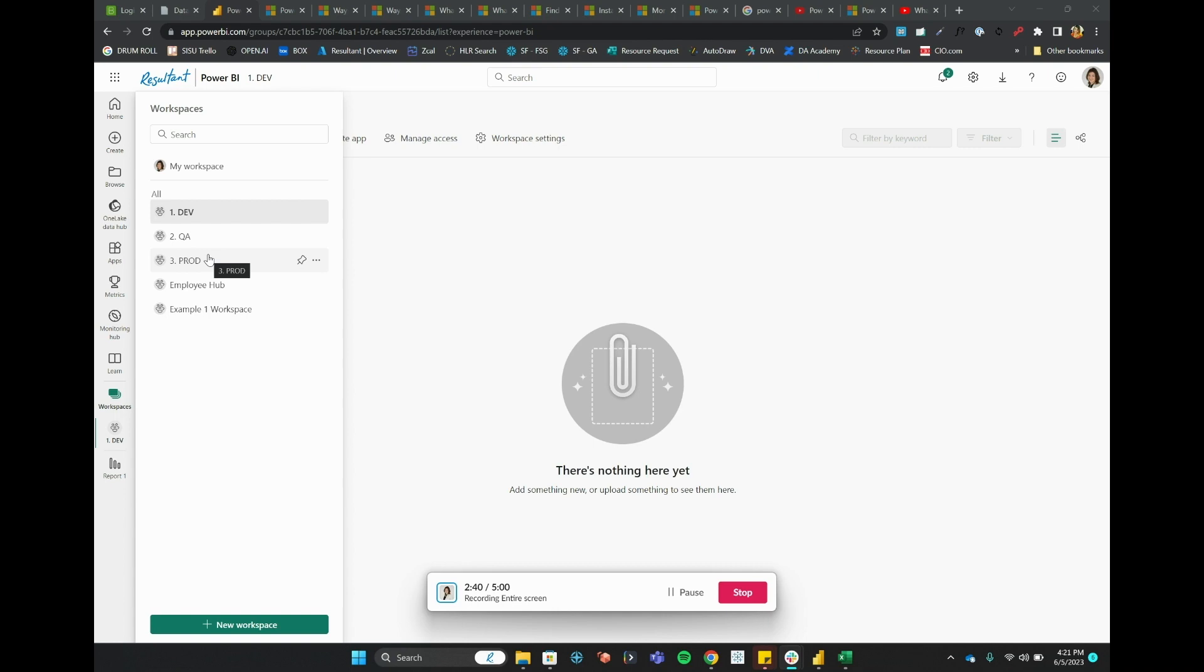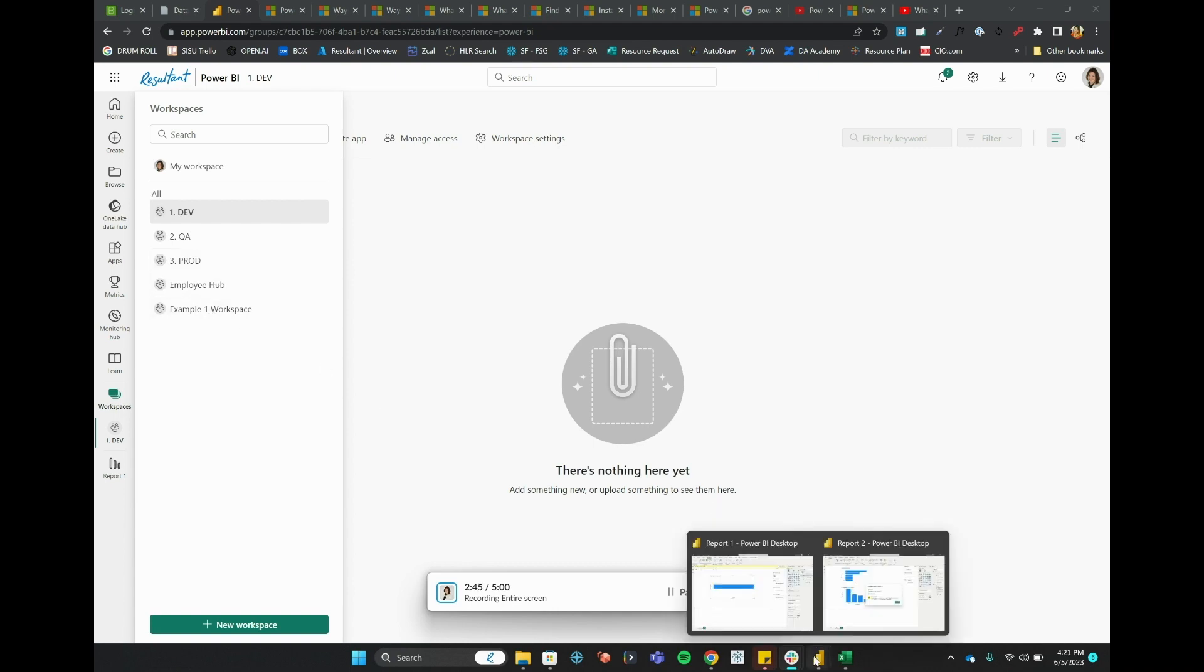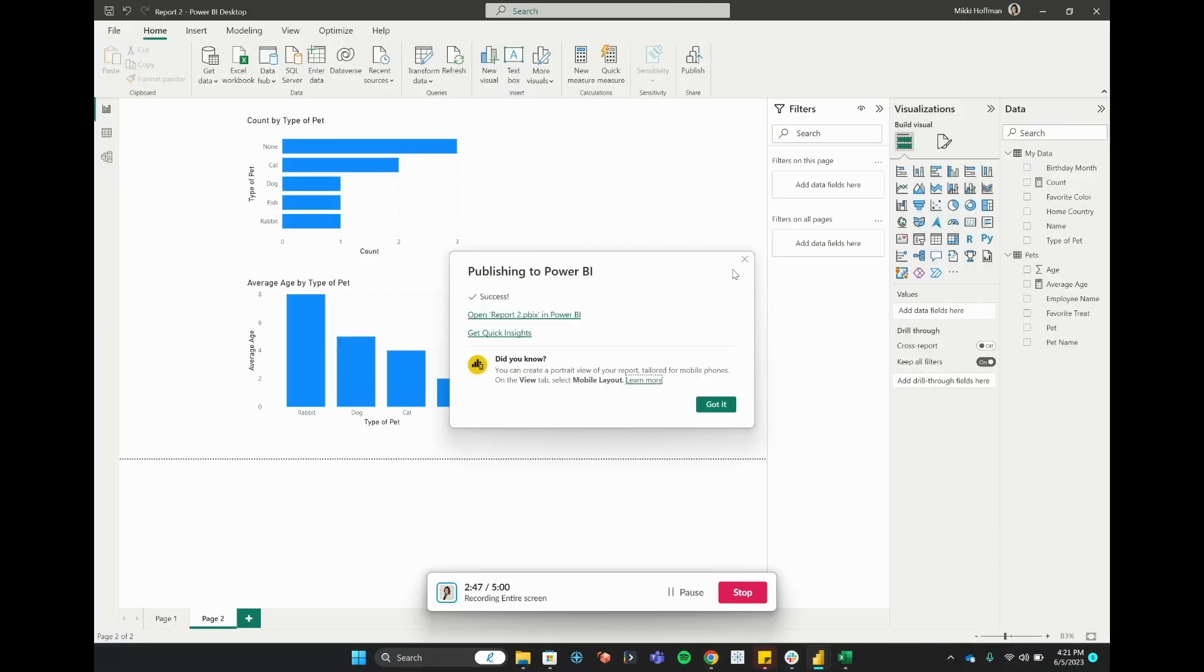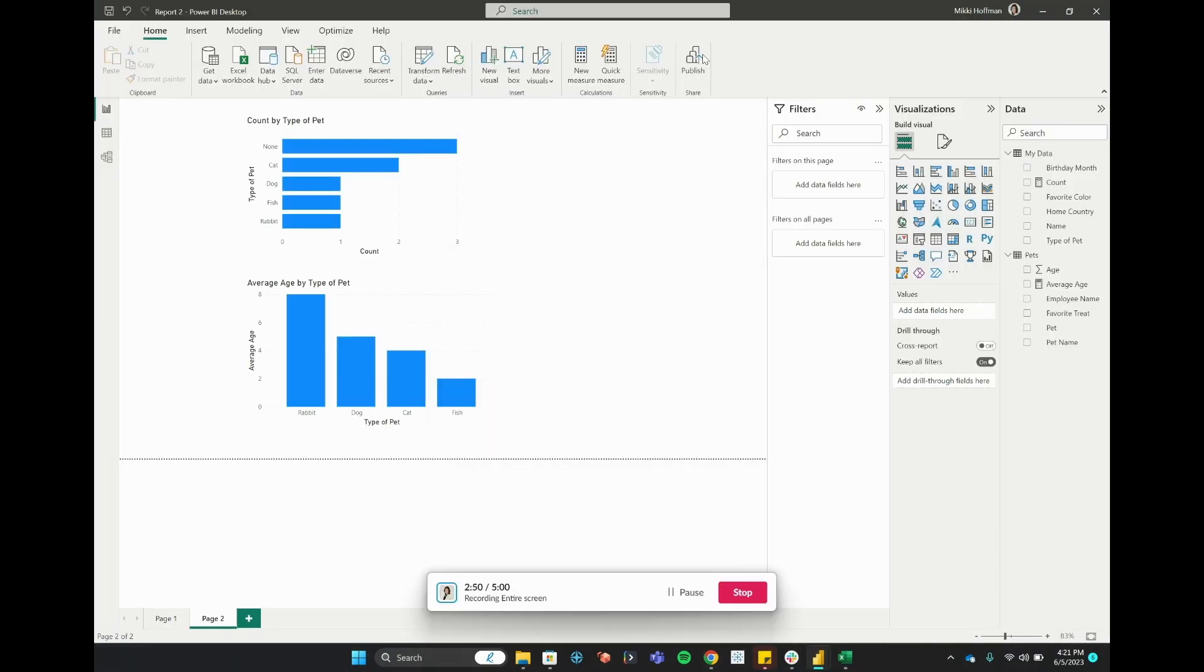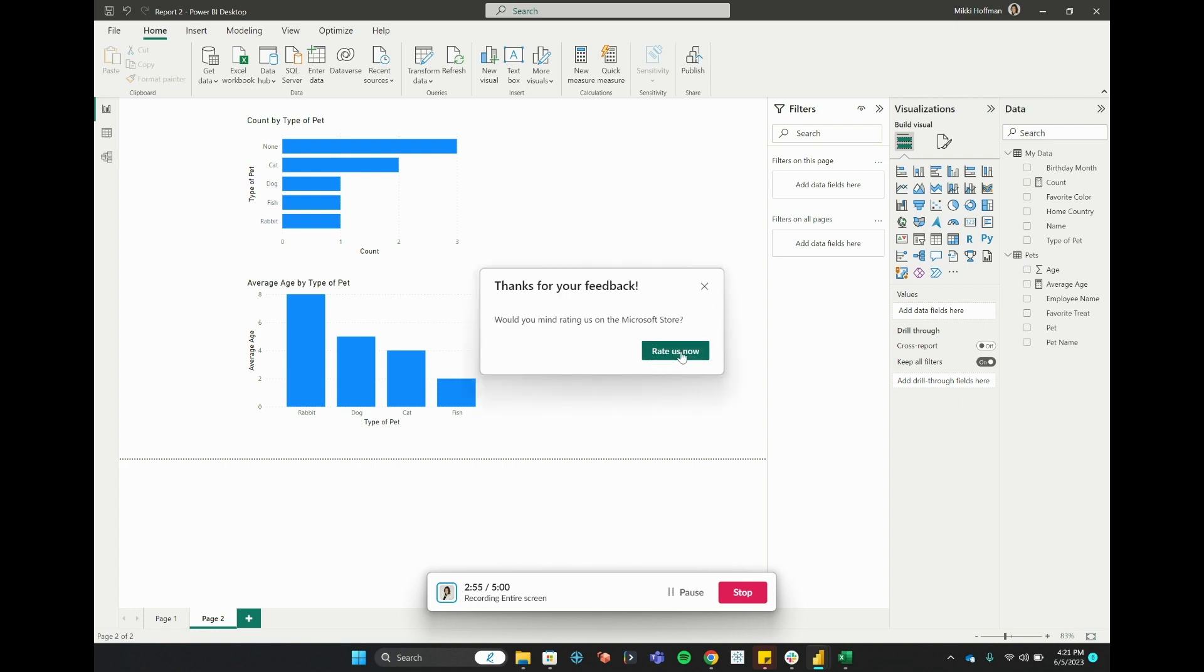So in this example, I might have instead published my workbook to the dev environment, and I can only do that from within Power BI Desktop. I'll say yes, I'm enjoying Power BI.